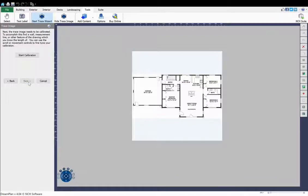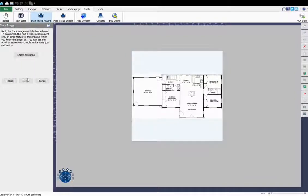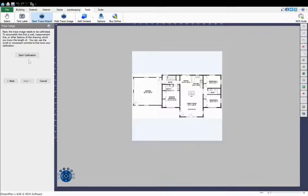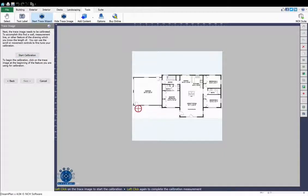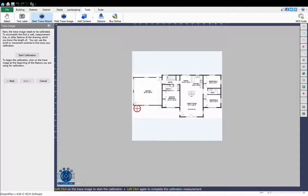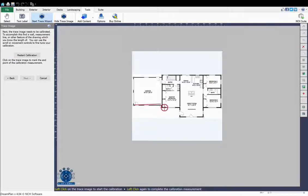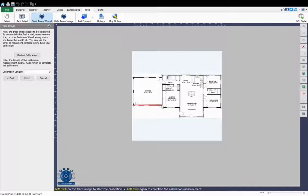You will need to know the exact measurements of a length in the floor plan to calibrate the image. Click the Start Calibration button. On your floor plan, click on the start and end points of a known length, such as a wall. Then enter that length in the Calibration Length text box.